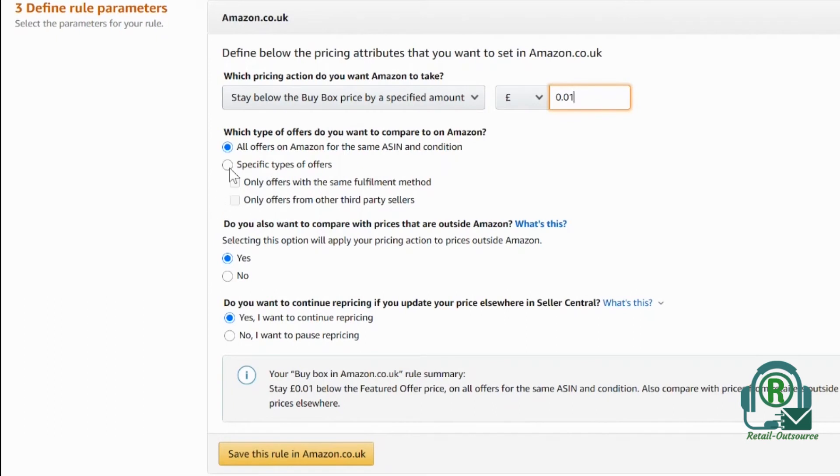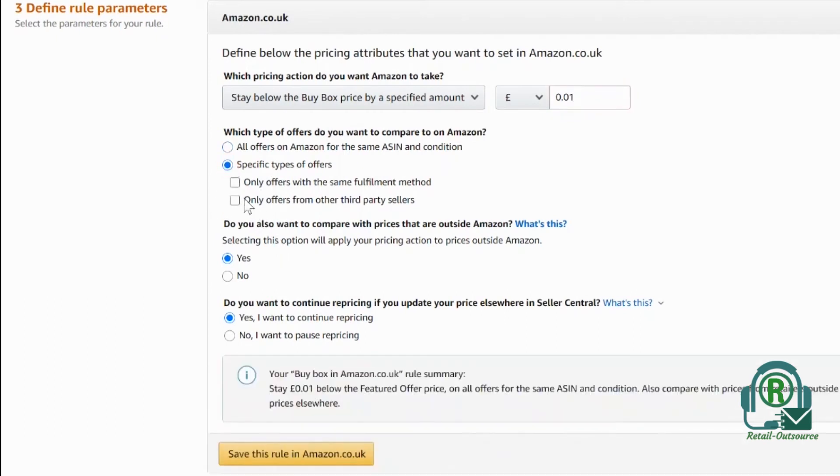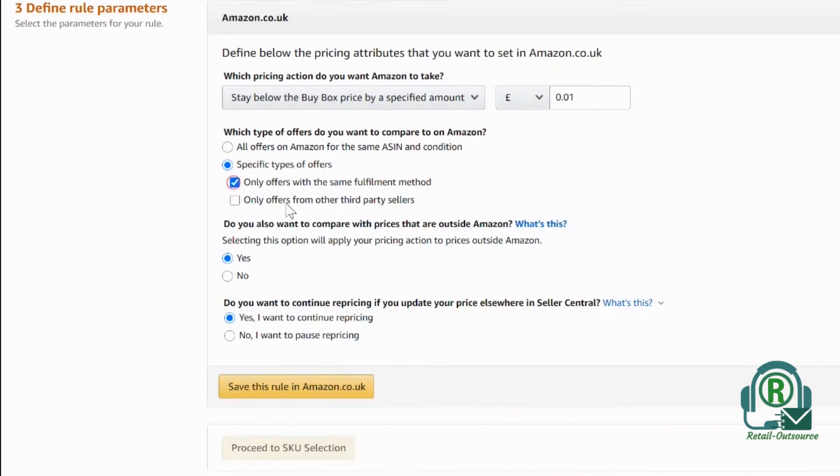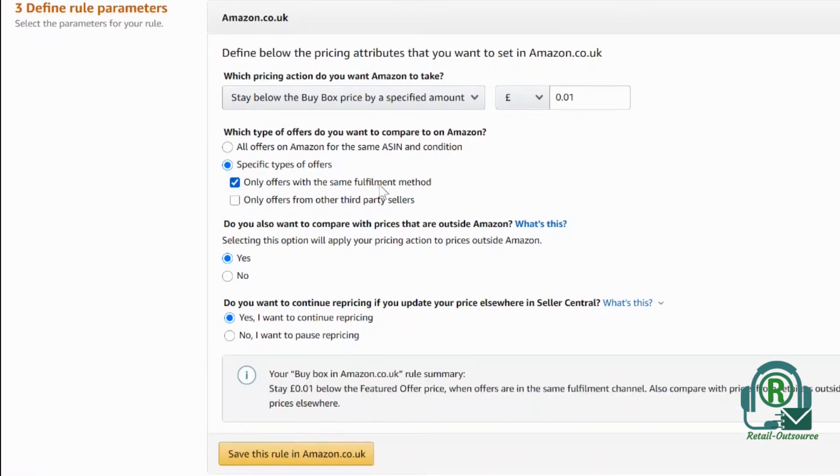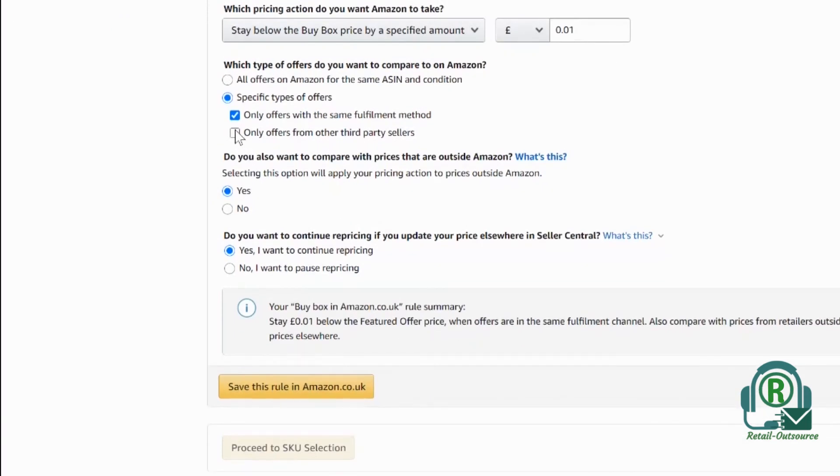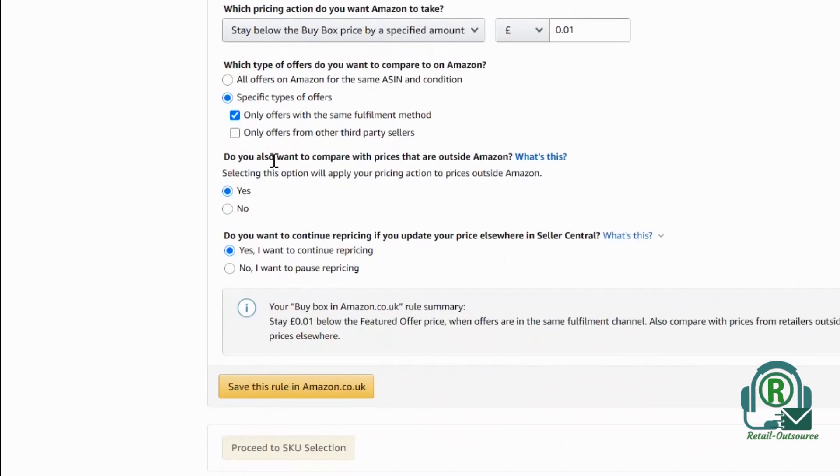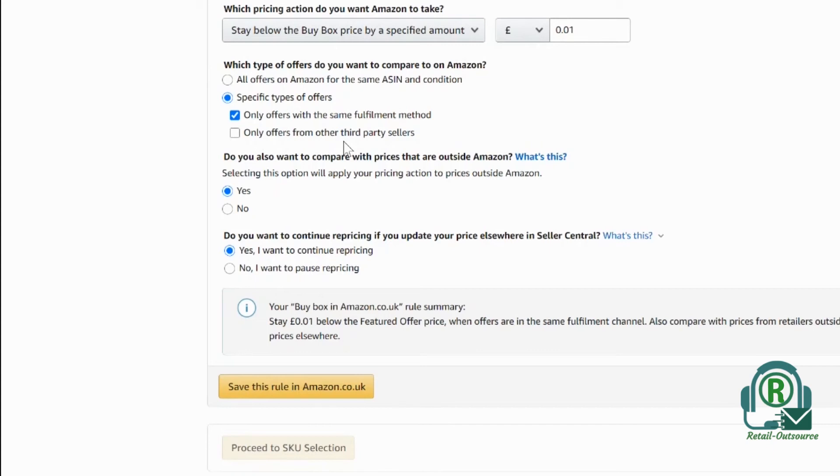I want to select specific type of offers with the same fulfillment method, and I only want this offer for third-party sellers. If you want to only compete with third-party—sometimes Amazon sells as well and they are really aggressive with pricing—it's better not to go for repricing with Amazon.